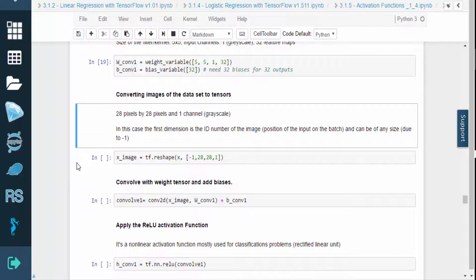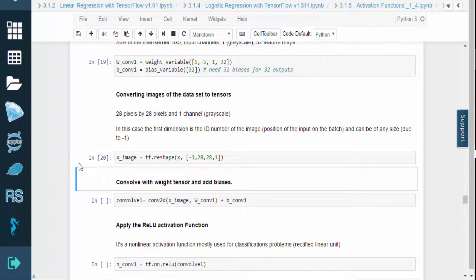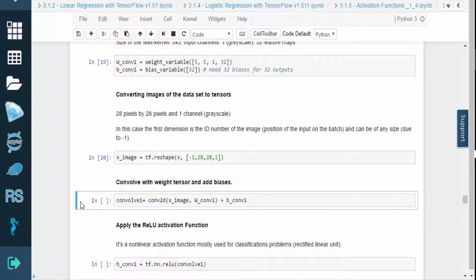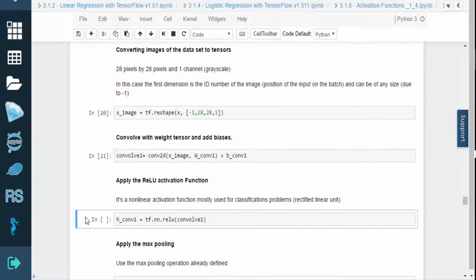Now we need to convert the images of our dataset into tensors. The images are 28 pixels by 28 pixels, and since they're grayscale, there's only one channel. The first dimension is the ID number of the image, which is just the input's position. Because of the negative 1, there is no size limit.